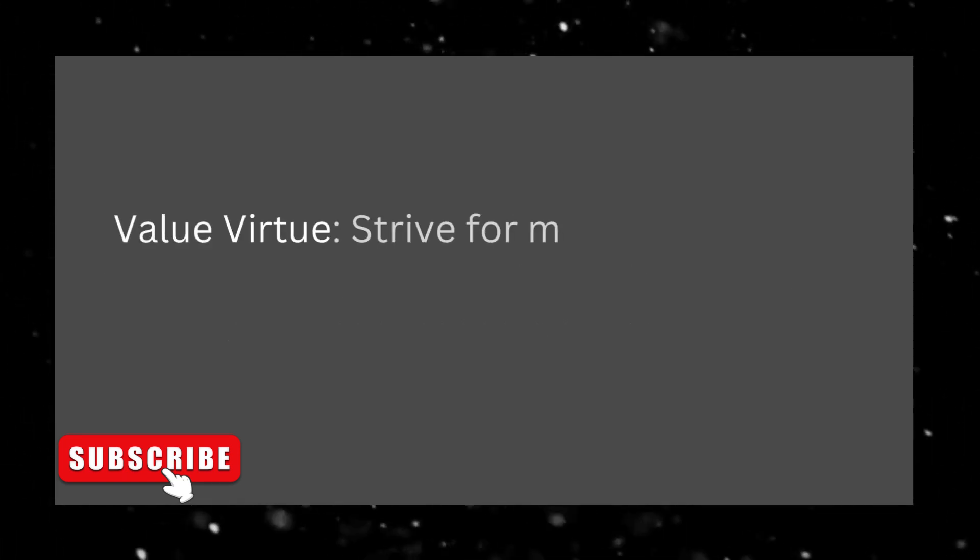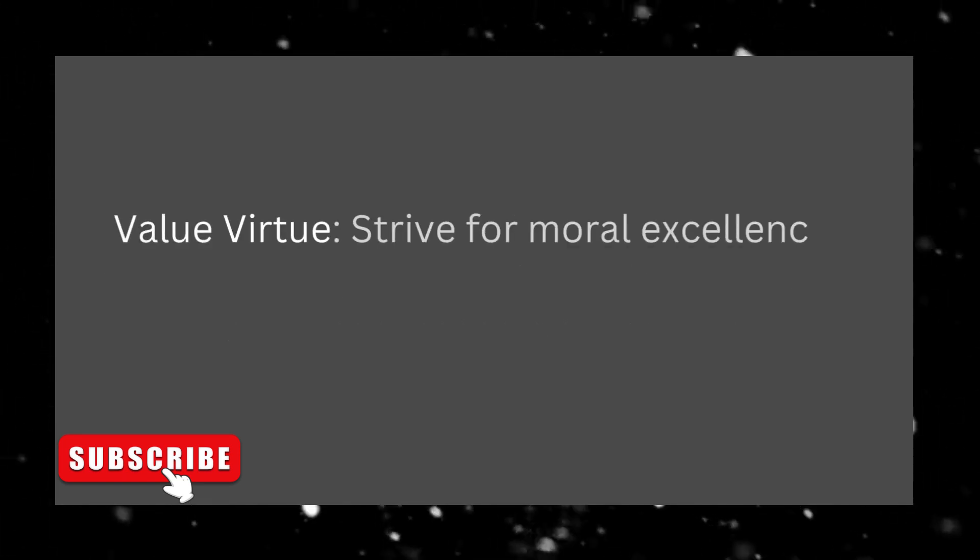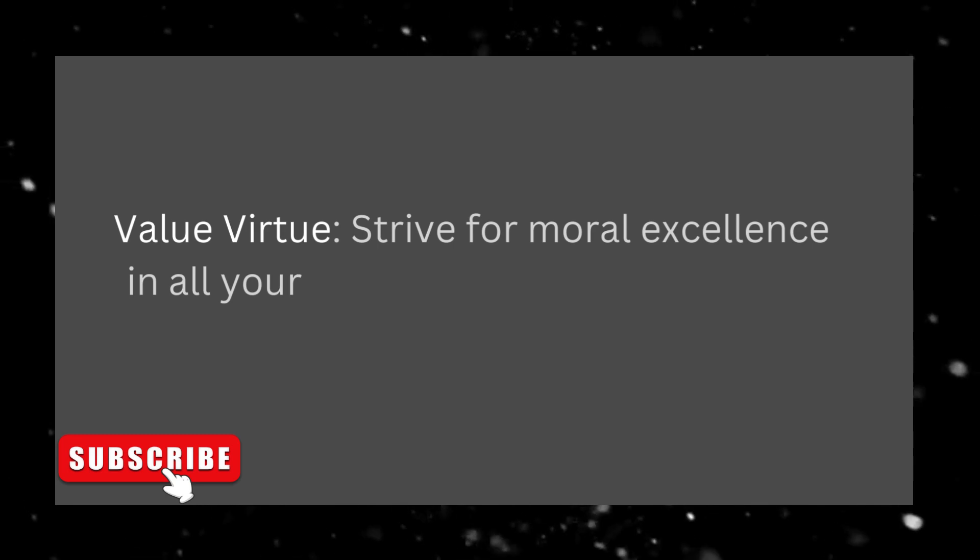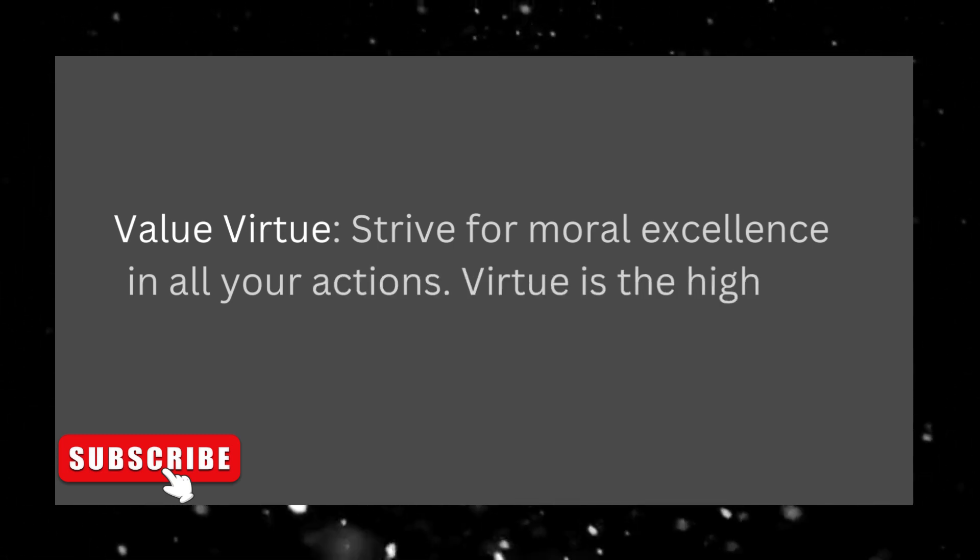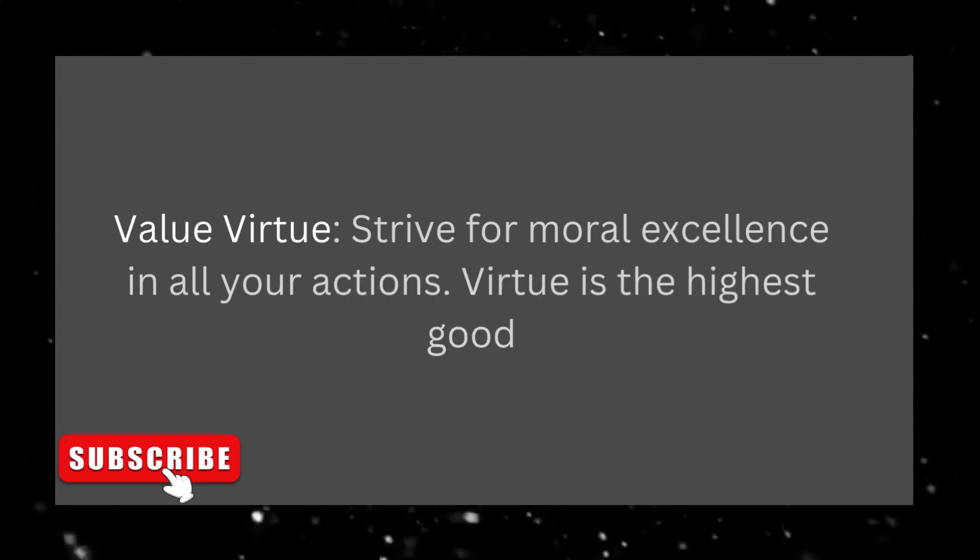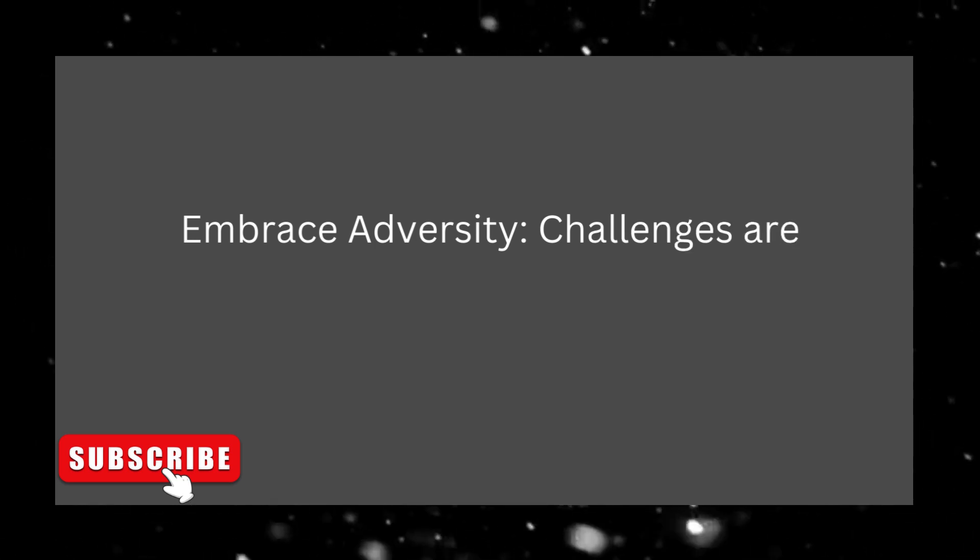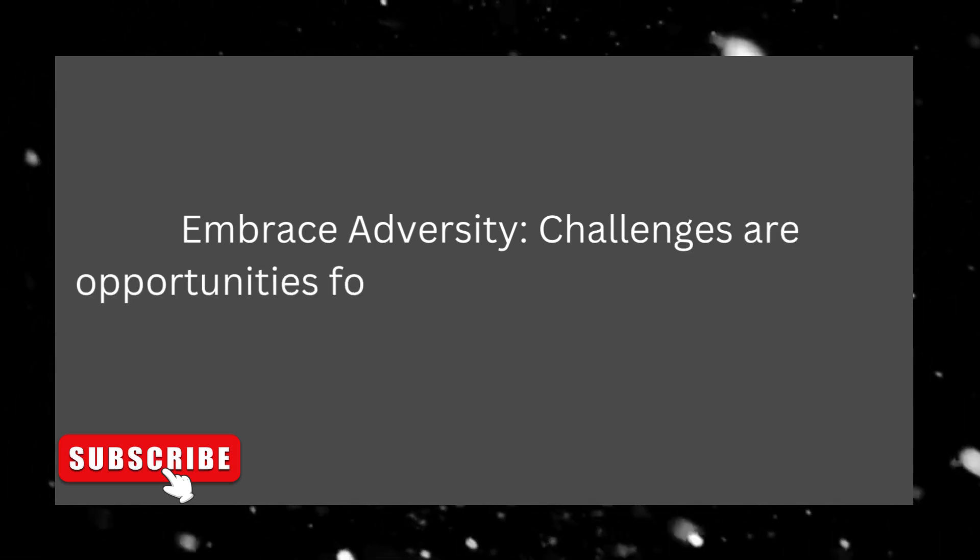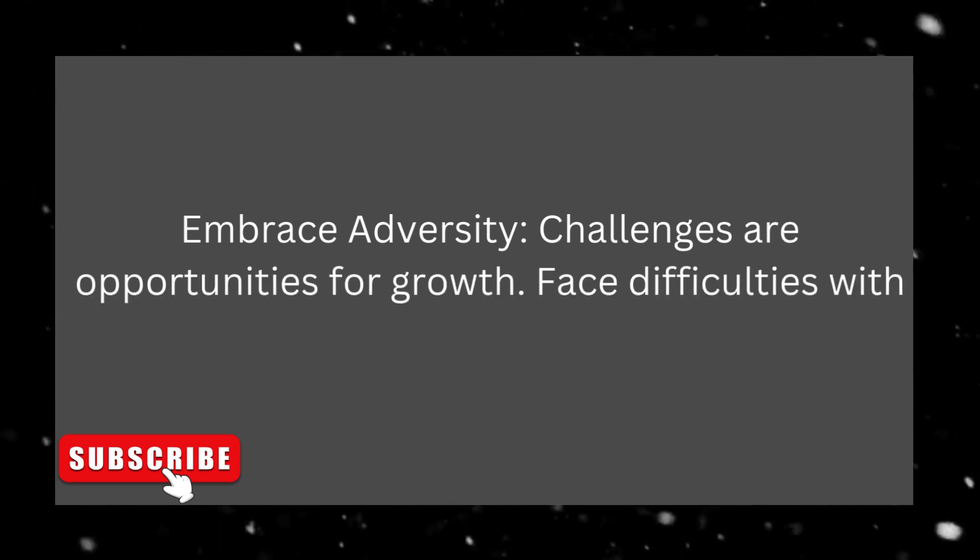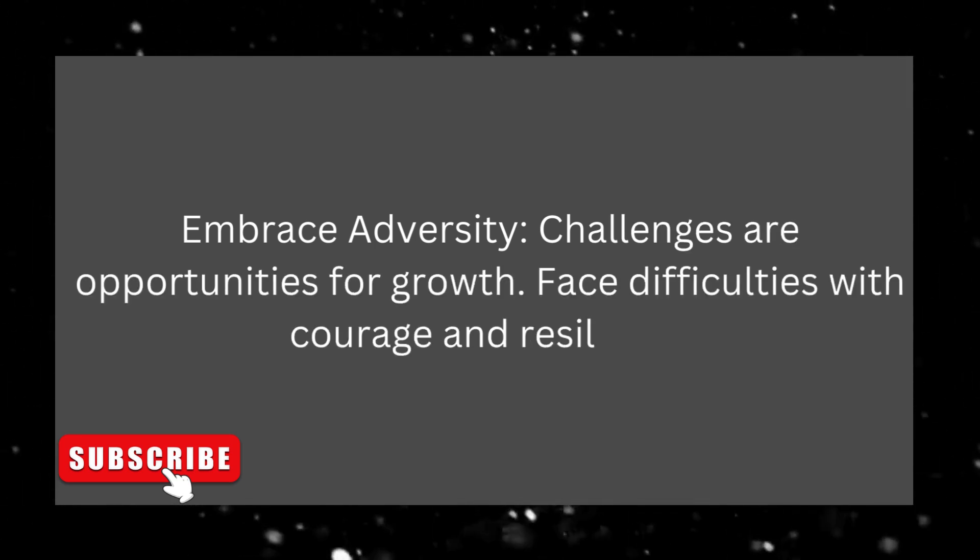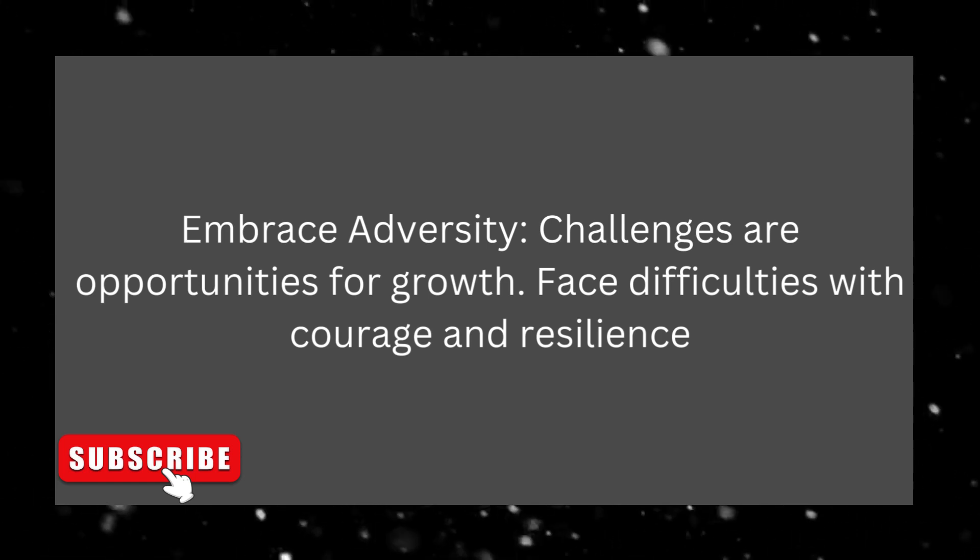Value virtue. Strive for moral excellence in all your actions. Virtue is the highest good. Embrace adversity. Challenges are opportunities for growth. Face difficulties with courage and resilience.